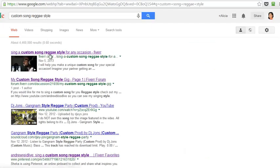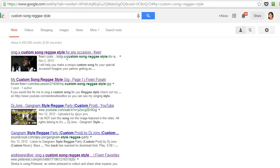Look at one other thing here with his keyword. We always tell you to put your keyword in the title of your Fiverr gig, and do you see how it's bolded right here?